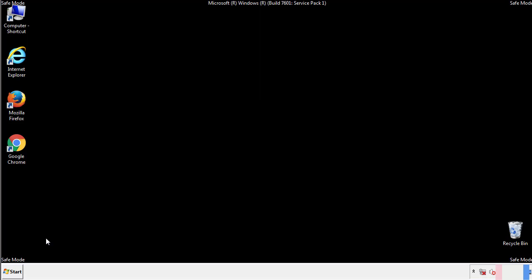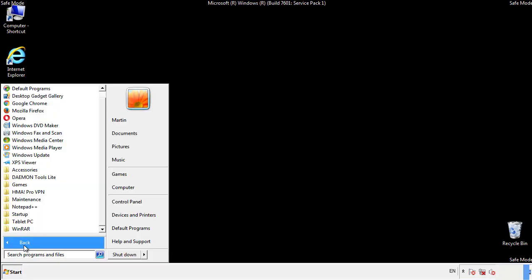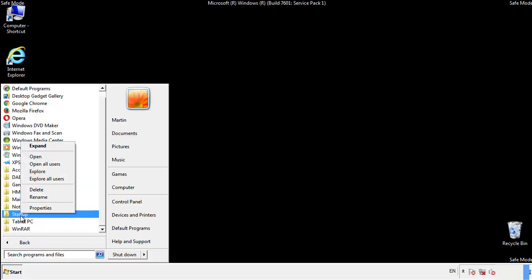Now we want to check for any suspicious files in our startup folder and delete them afterwards.